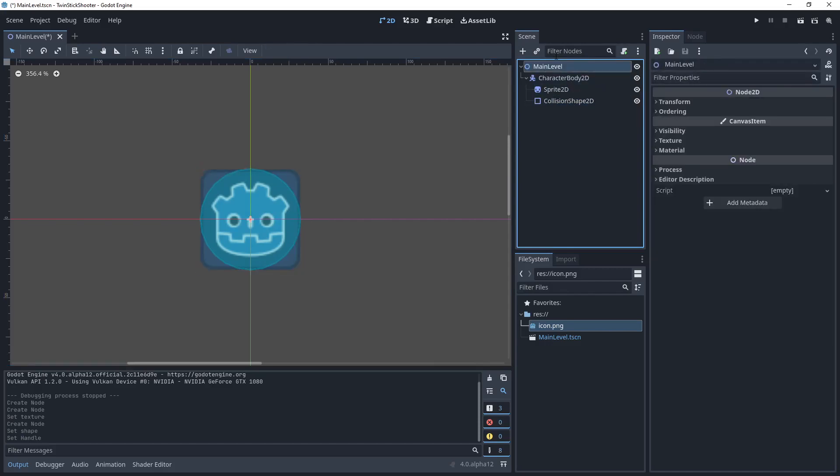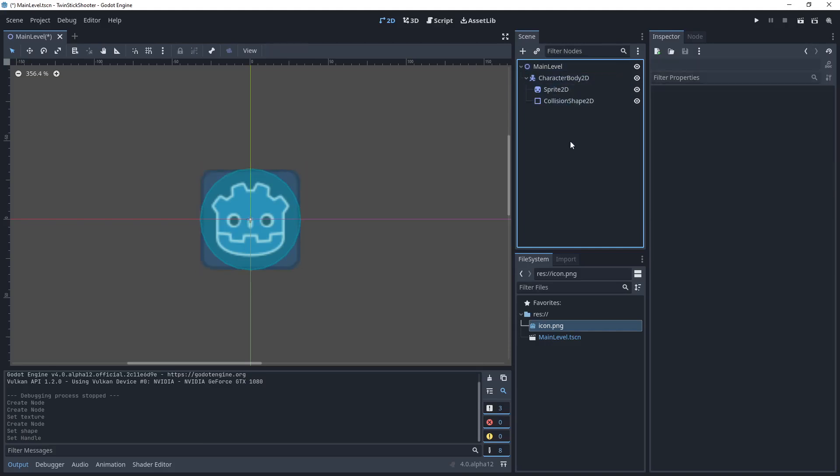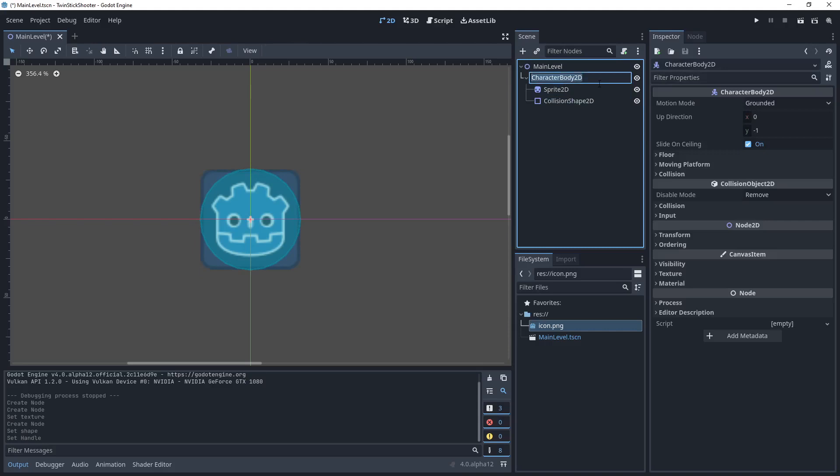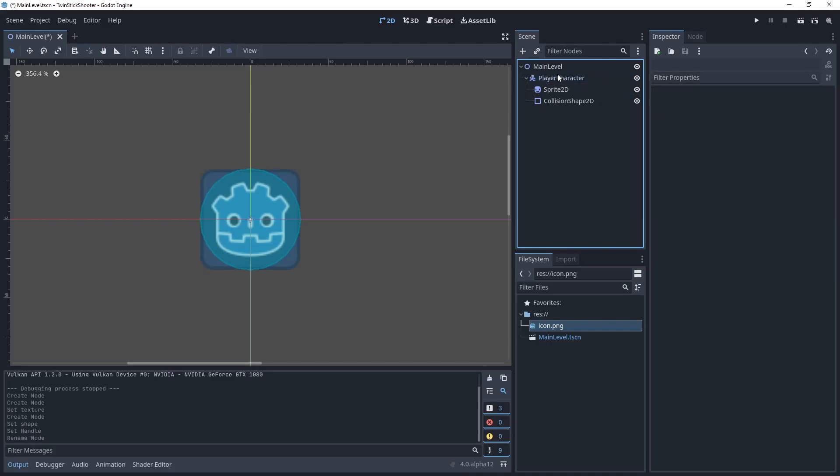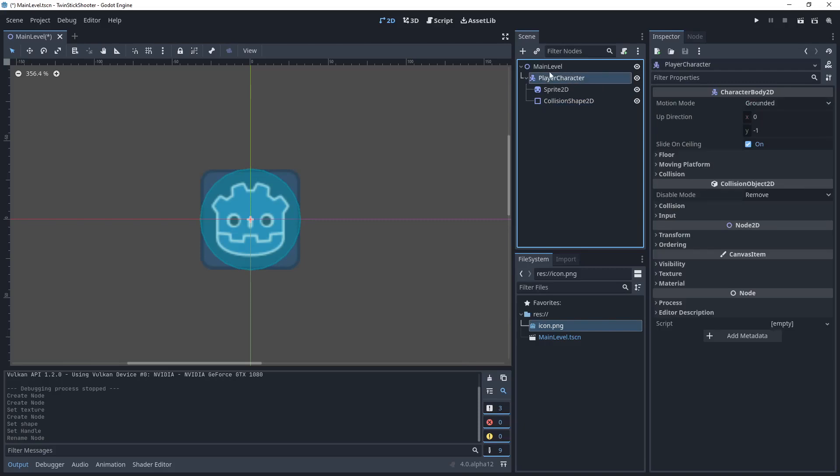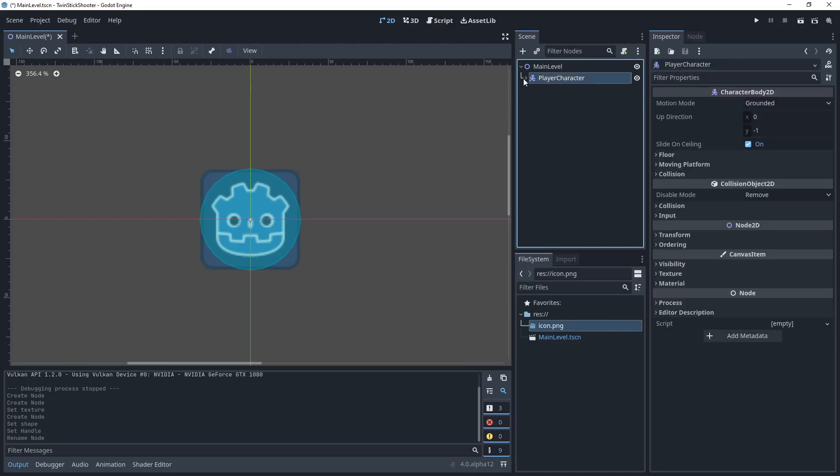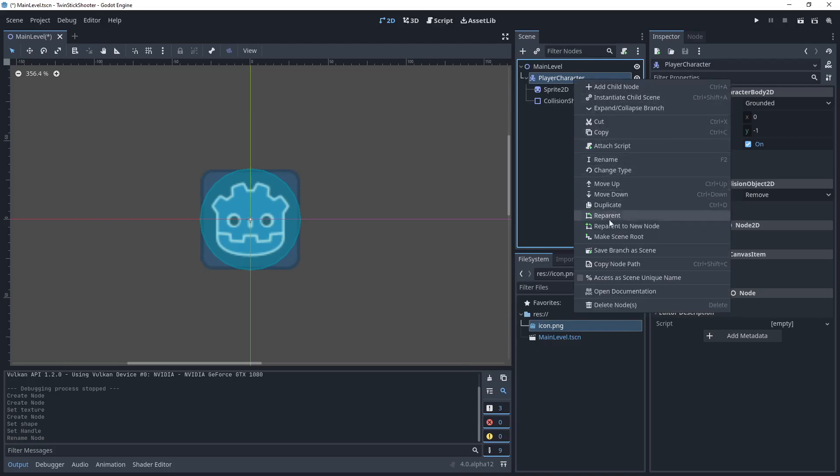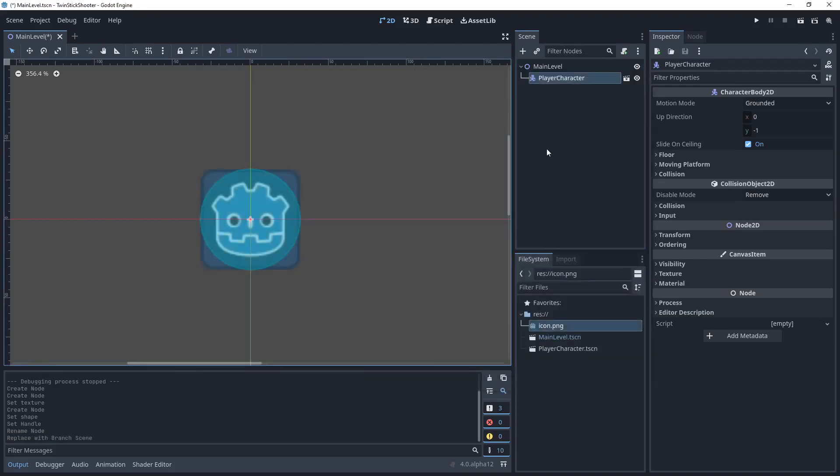So in this main level scene, we currently have a character body 2D, a sprite collision shape. I'm going to double click here and I'm going to rename the character body 2D to player character. And now we probably want, we probably don't want the character and the sprite and the collision shape to just be attached to the scene. We might want to use this character in other levels, right? So what we'll do is with the root of whatever we want to make a new scene out of selected. So in our case, we want to package everything that involves the player into a different scene that we can instantiate. So with player character selected, we're going to right click and we're going to come down and say, save branch as scene.